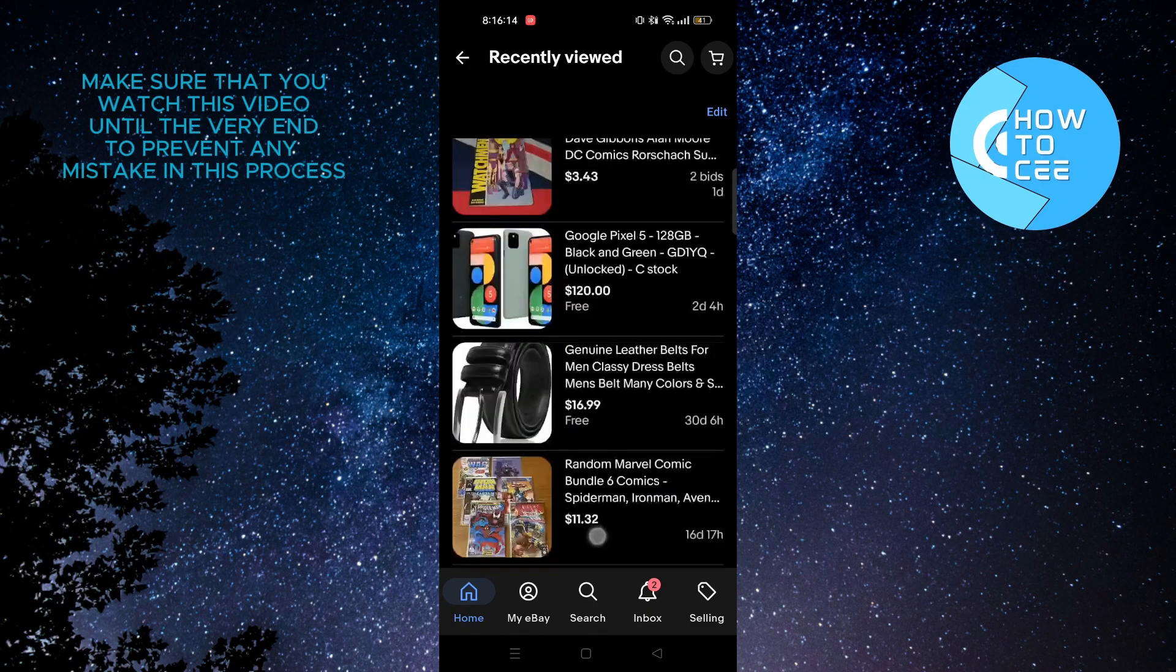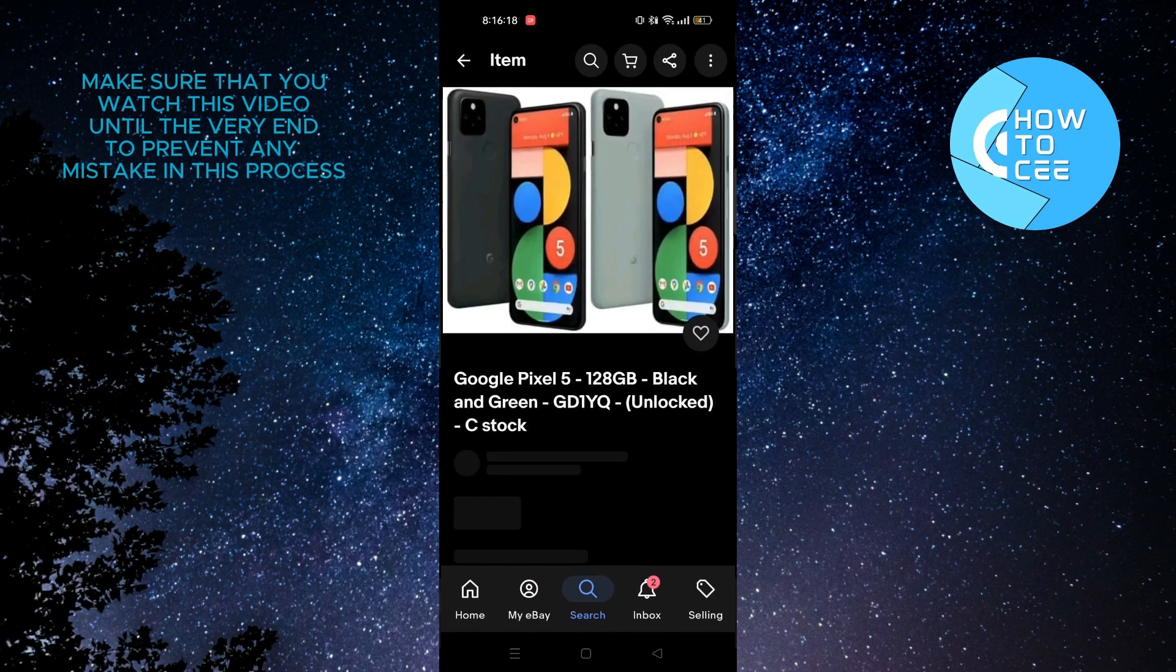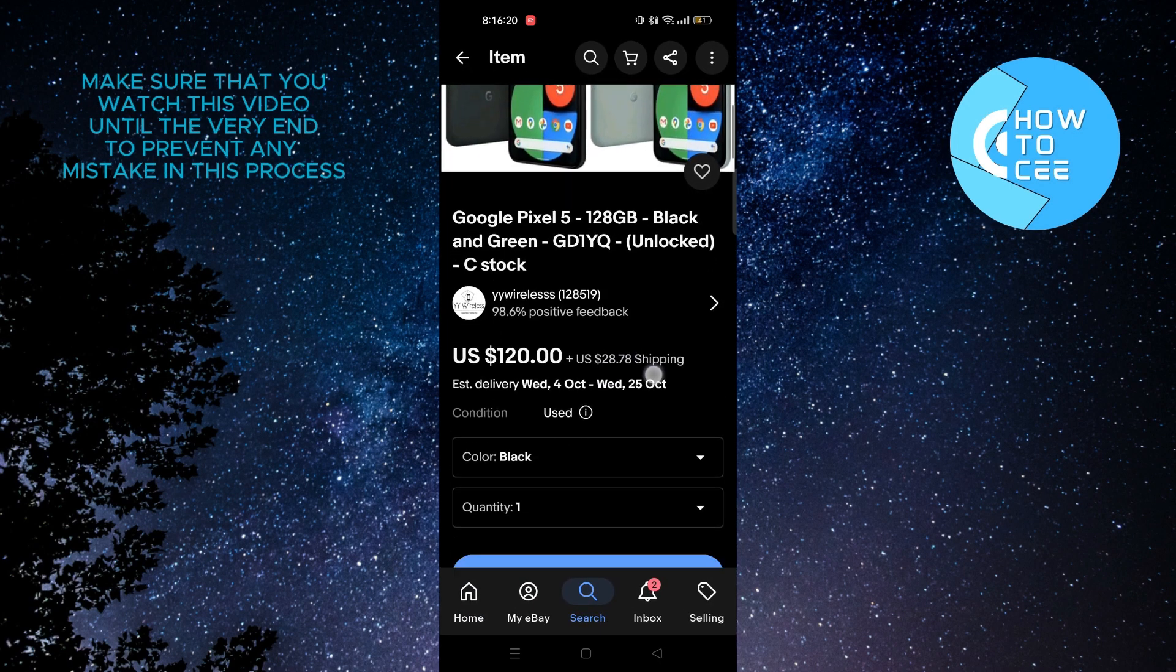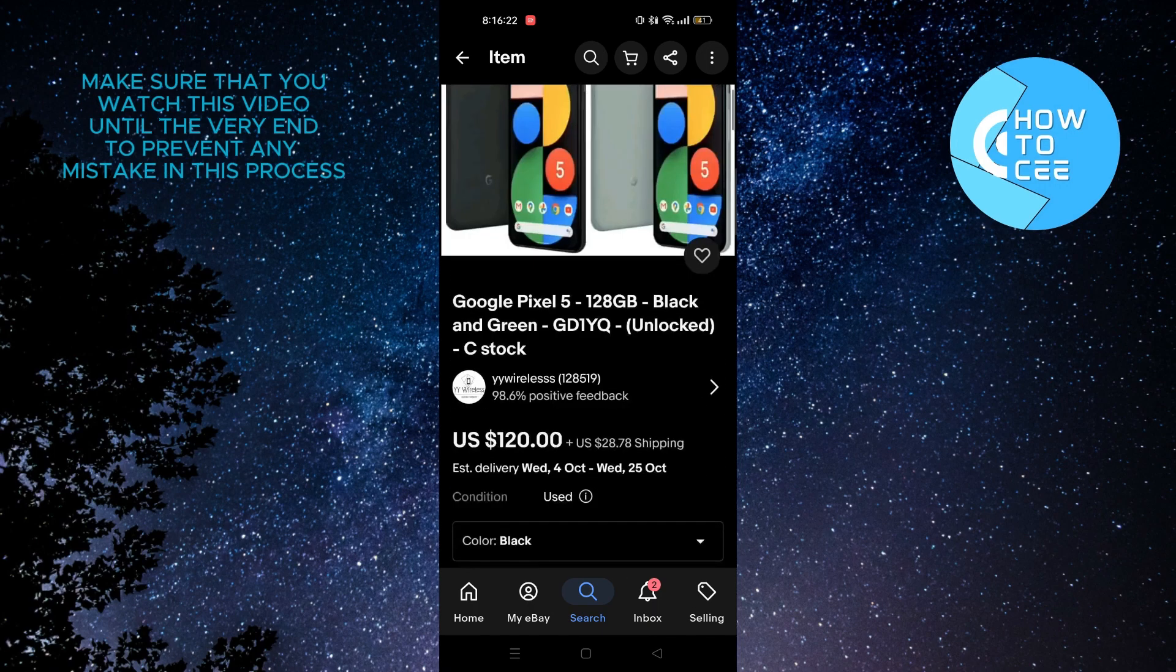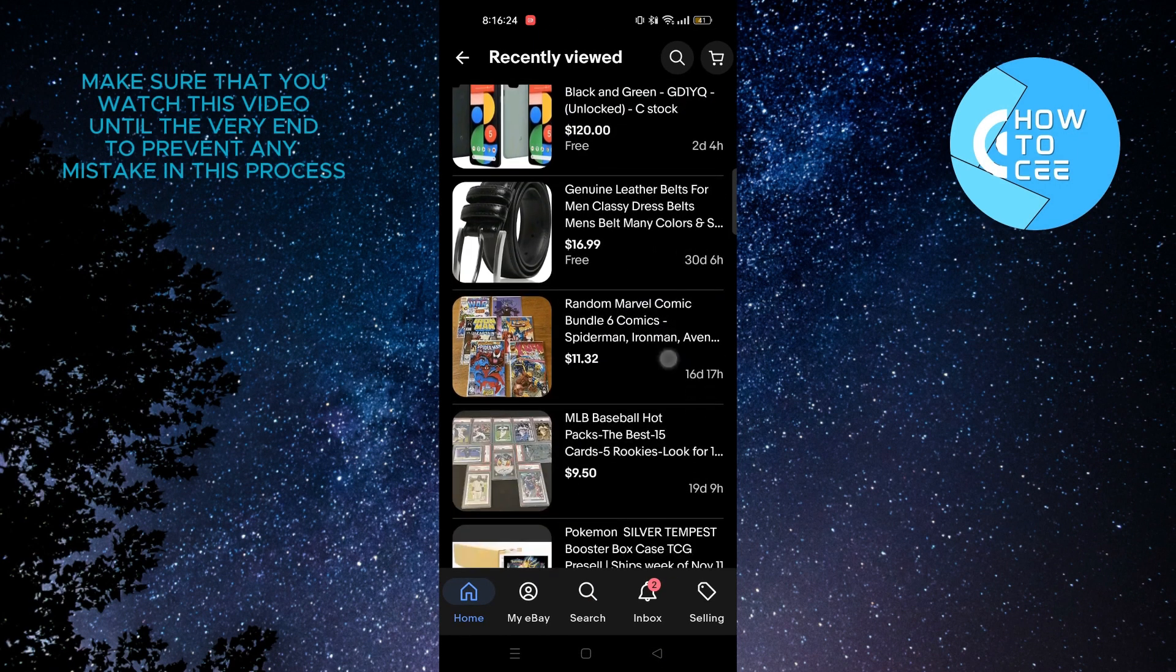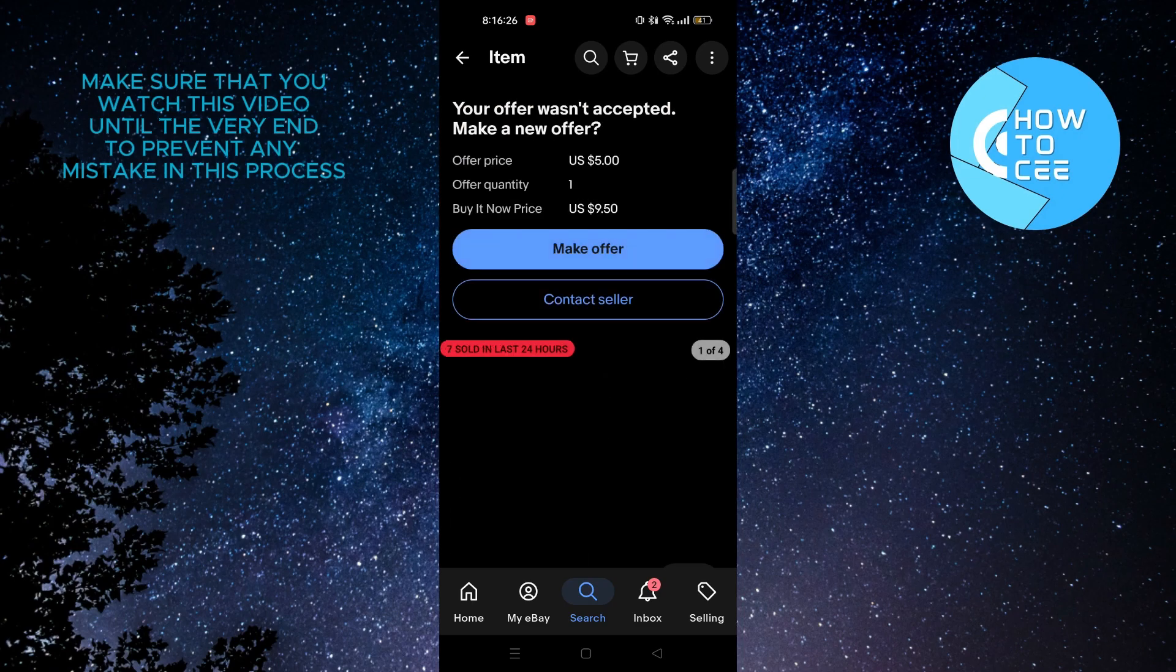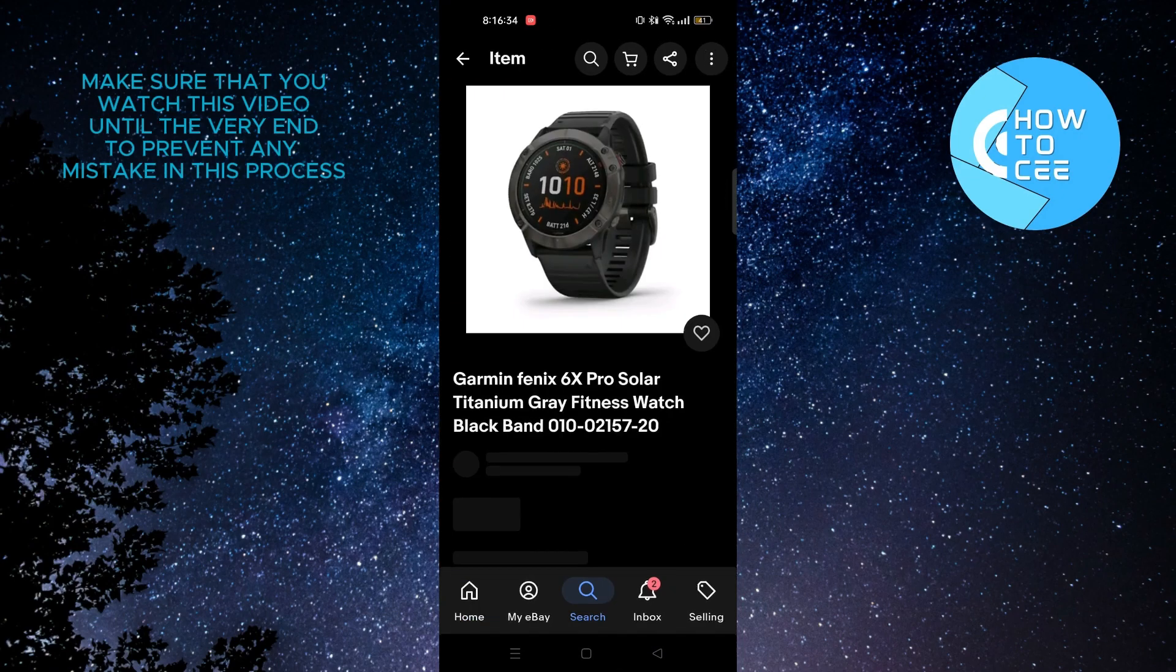So now if you scroll through and tap on any of the item and after that if you scroll through here as well, as you can see there is no option to remove them. This way we can check multiple items and you will notice that there is no option to remove them.